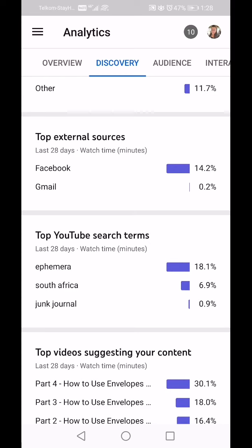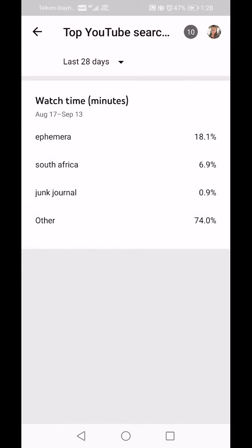Top YouTube Search Terms: people are finding me through the word 'ephemera,' through 'South Africa,' and slightly through 'junk journal.' If I click Lifetime, it's pretty much the same — they're finding me through ephemera, South Africa, and junk journal at this stage.